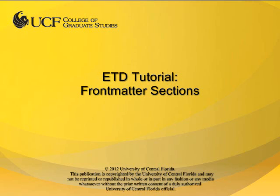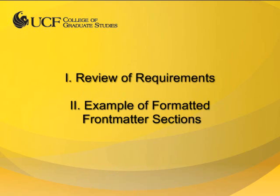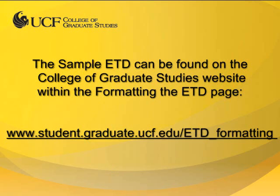This video tutorial is provided by the College of Graduate Studies at UCF. In this video, I will review the requirements for each page of Front Matter content and provide an example of properly formatted content using the sample ETD. This file is available on the College of Graduate Studies website.